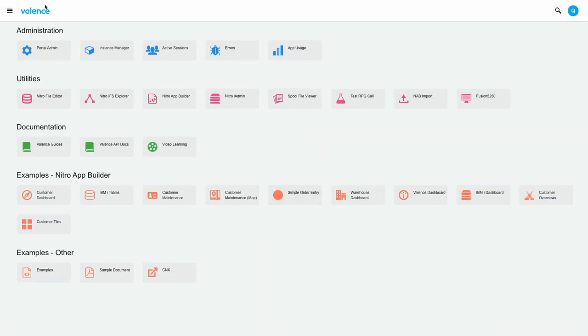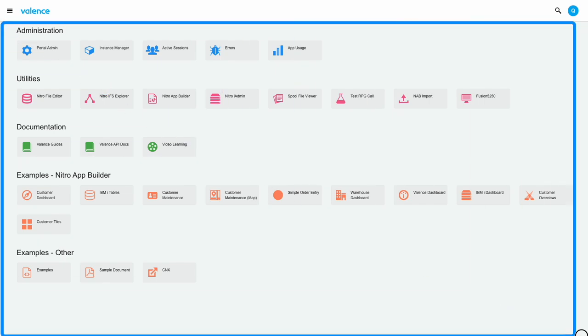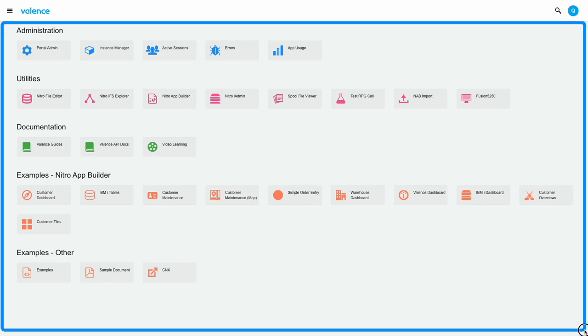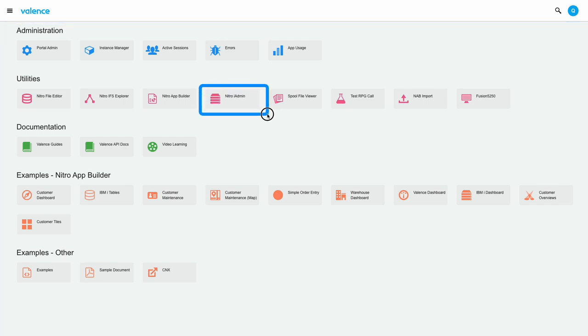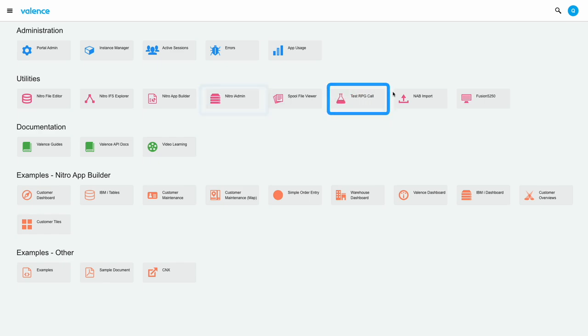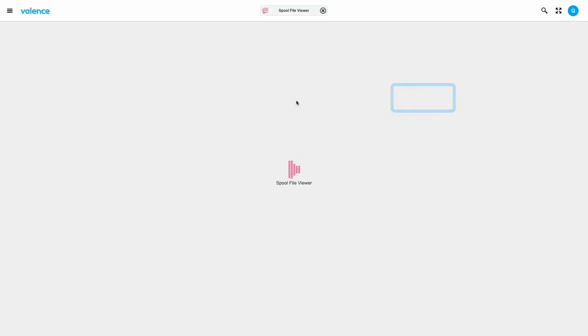Once logged into the Valence Portal, you'll see an area that looks something like this. Let's start with the basics. This area here is called the launch pad. It's obviously where you launch apps from. Each one of these boxes is called an app tile. The app tiles act sort of like the app icons on your mobile phone. You just click the tile and it will launch the app.